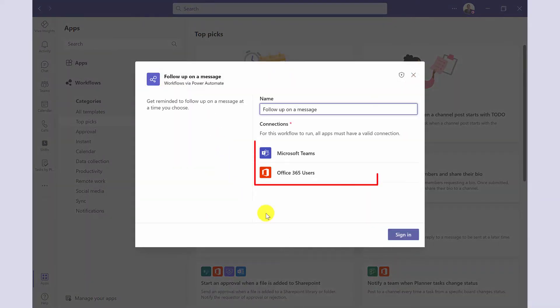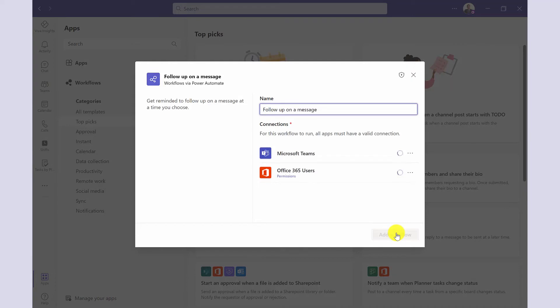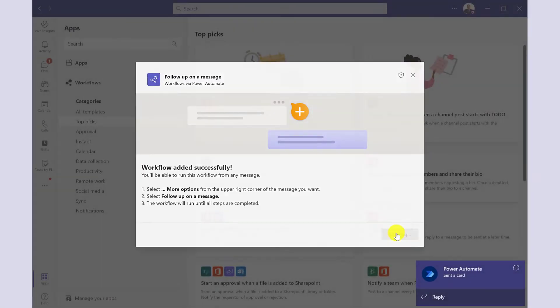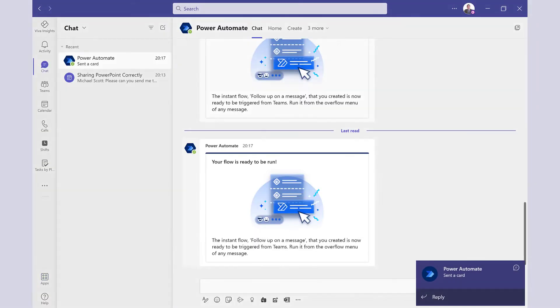These are the apps it will use. Click sign in and then add workflow. Here are some instructions on how to use this workflow. Click done when you're ready.